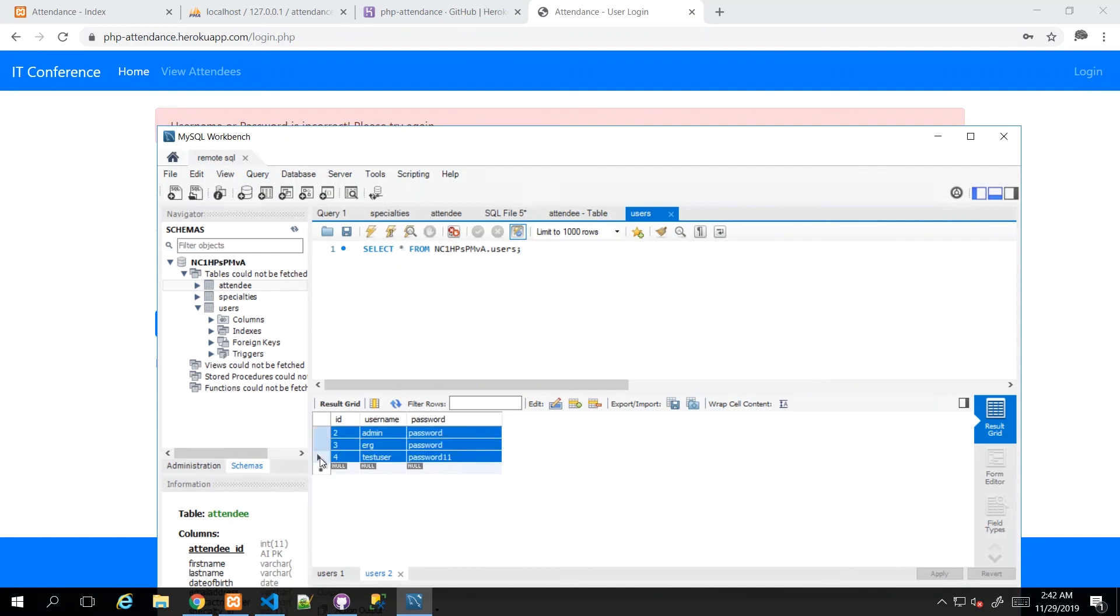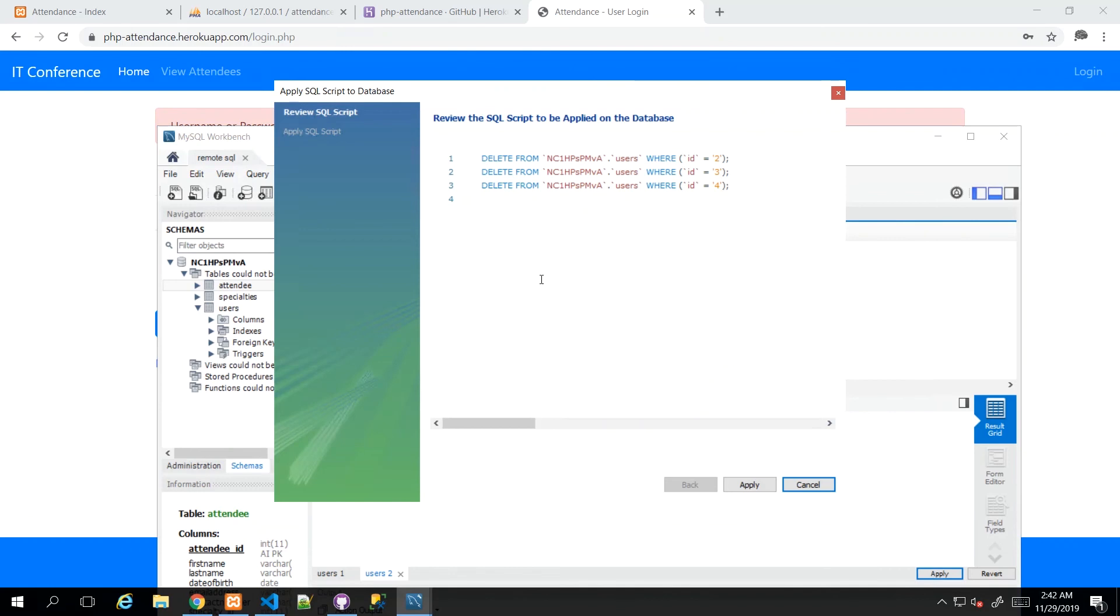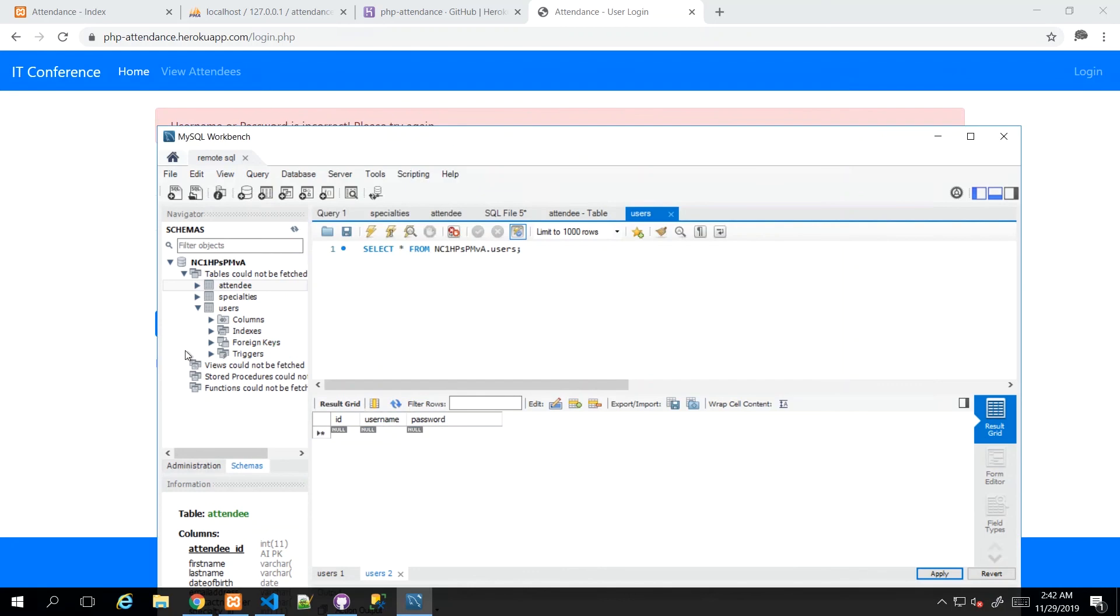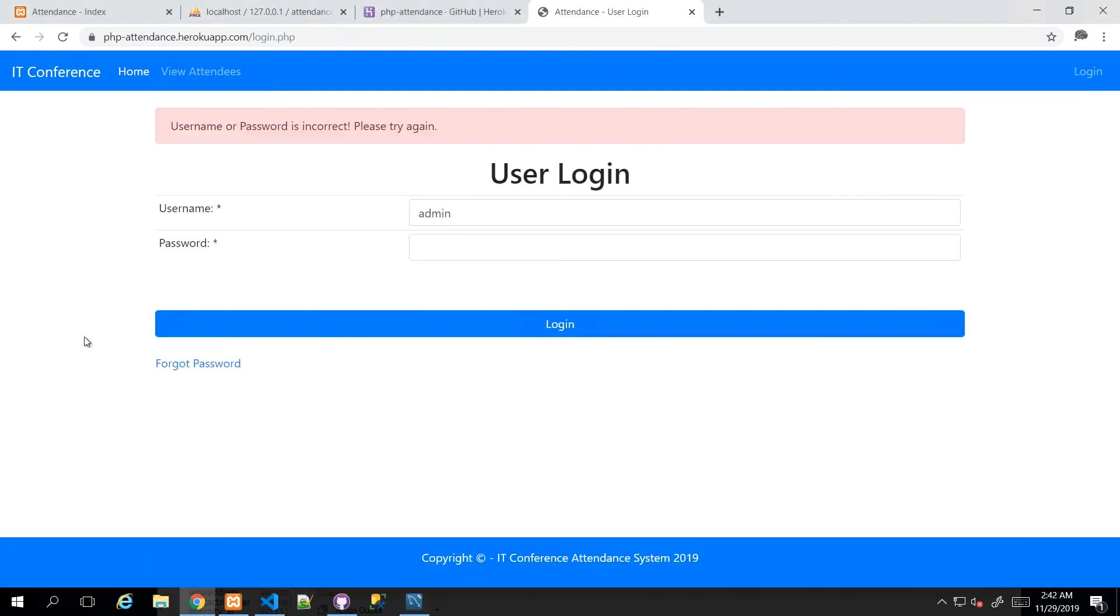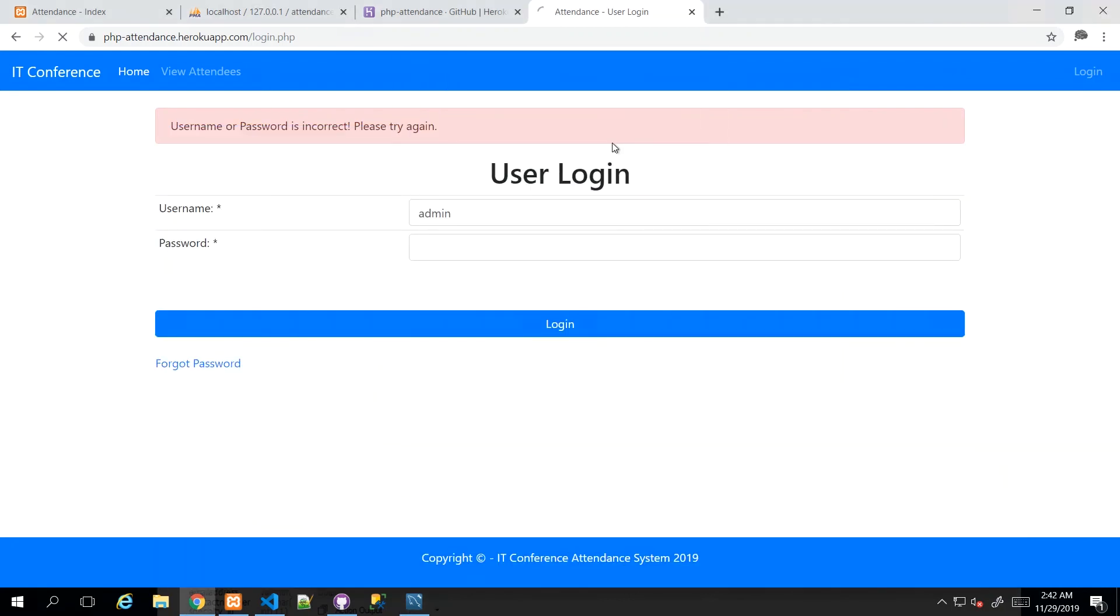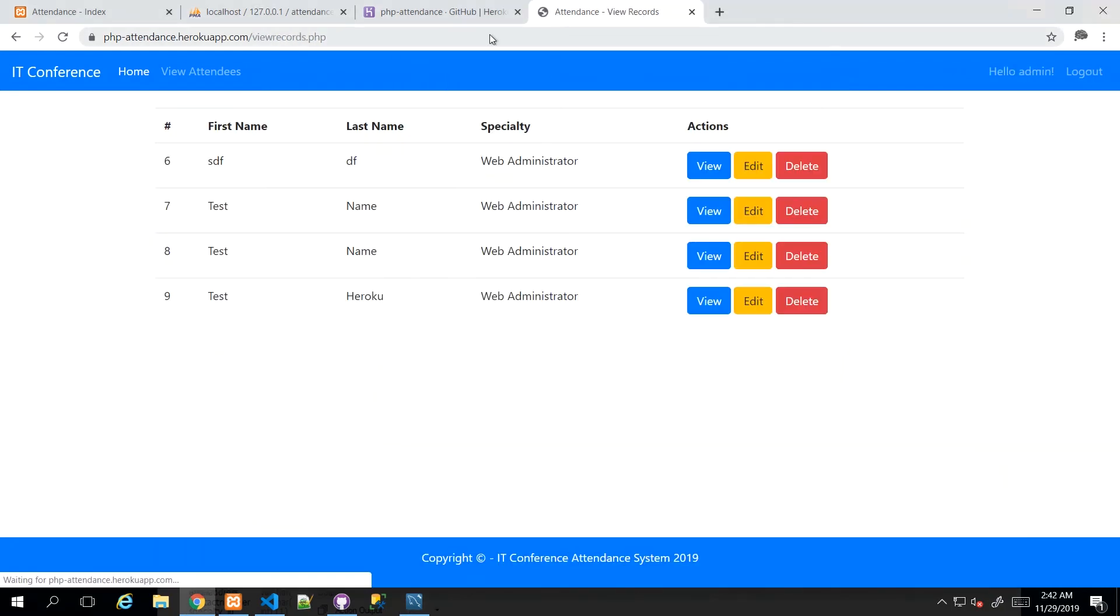So with Workbench, when you modify the dataset like I just did where I deleted them, I need to click Apply, which will actually generate that query. So I'm just going to click Apply again, and then the query would have been run successfully. Now, when I refresh the page and it loads that con file, then it will go through.